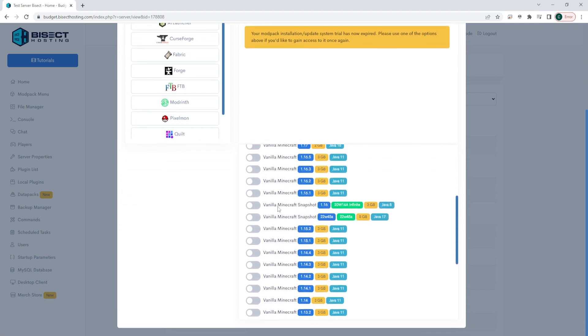Then we're going to select vanilla Minecraft on the left hand side. We are then going to look for the vanilla Minecraft snapshot button and we want to make sure to choose the newest version. For us it'll be 22w45a, but if you're watching this at a later date it might be a different version.